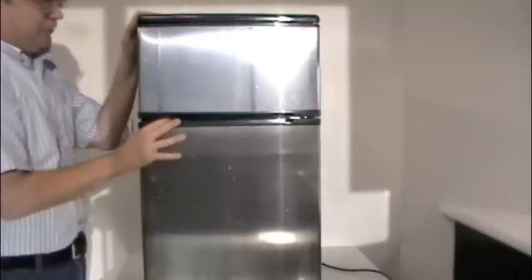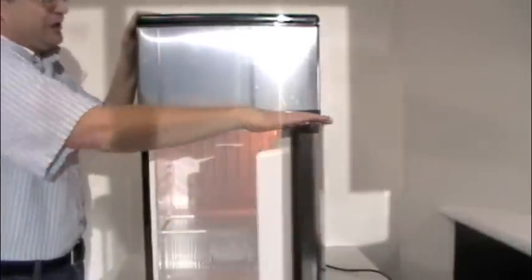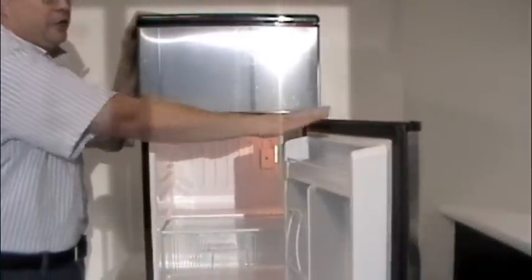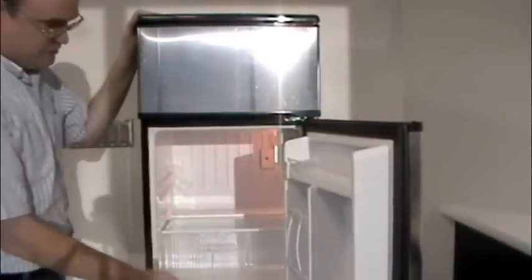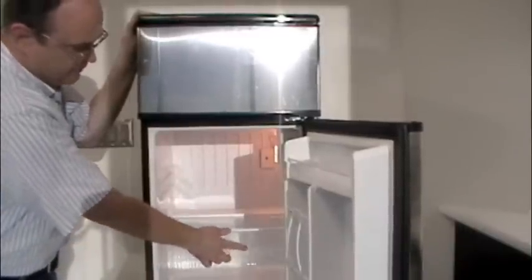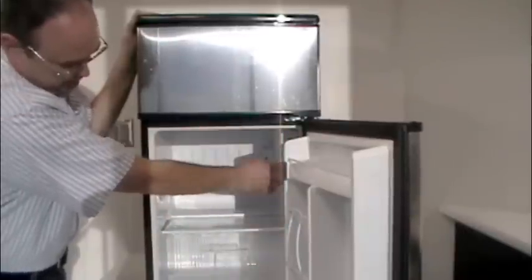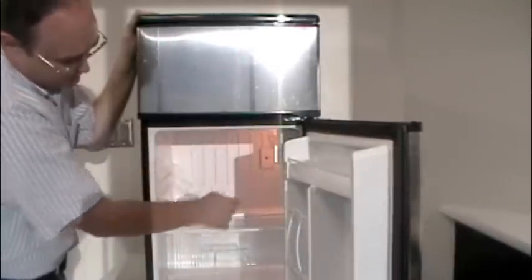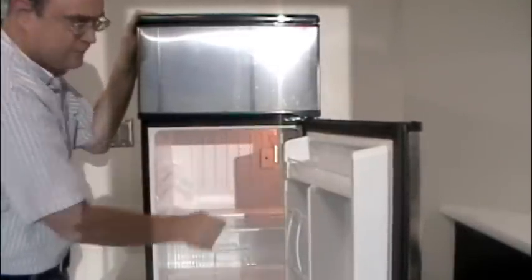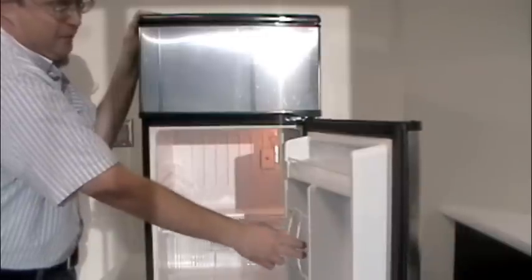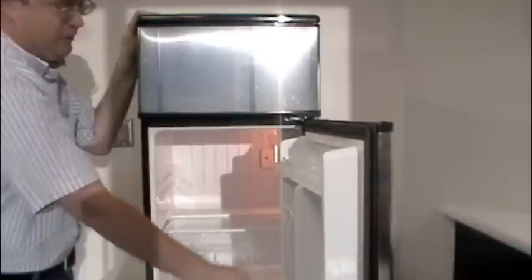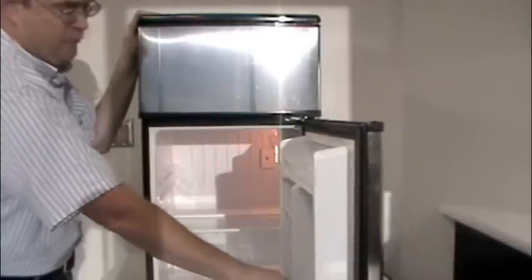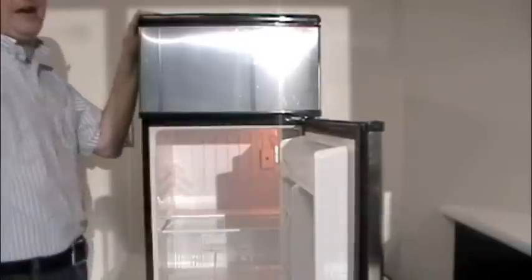Down below we have our fridge. Now our fridge gets down into the low 30s, so it's ideal for storing most foods. We have some features and accessories that come with it. We have a crisper drawer, glass shelving, you have a light, and there's your light switch. Your temperature control is right here. We have a soda can rack or a beer can rack if you're so inclined. We have space here for a little half gallon of milk and space for eggs up here as well.